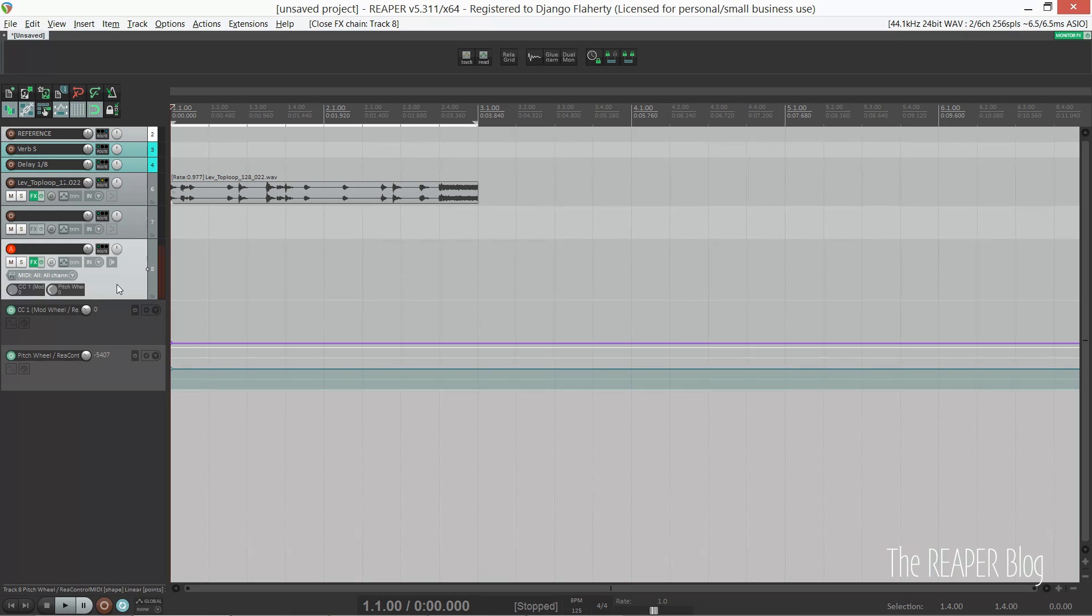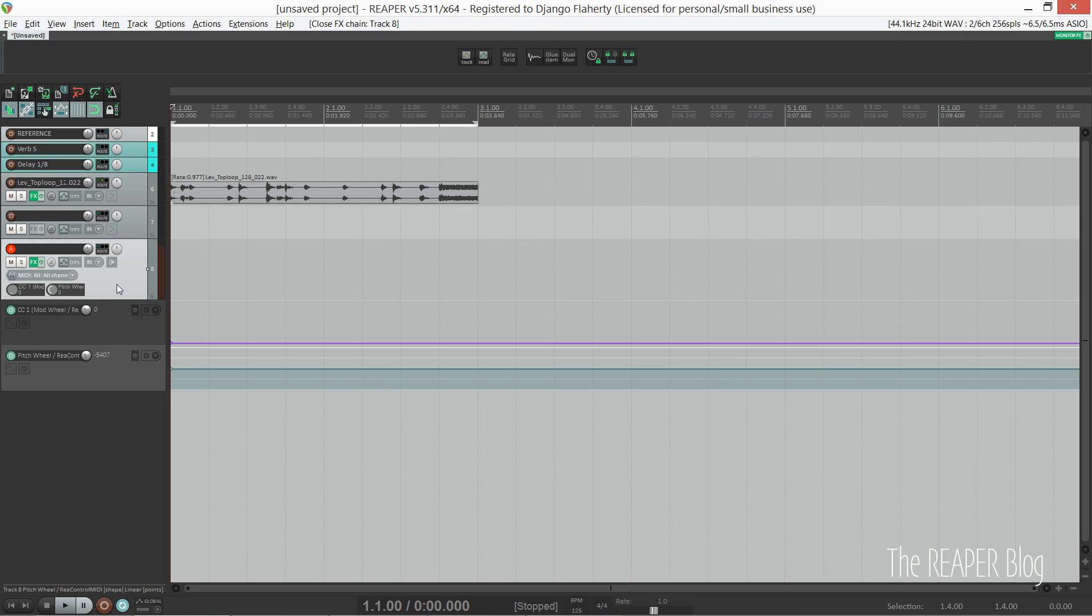Particularly if my controller isn't plugged in for some reason. So now we can automate the pitch and mod wheel with the mouse.